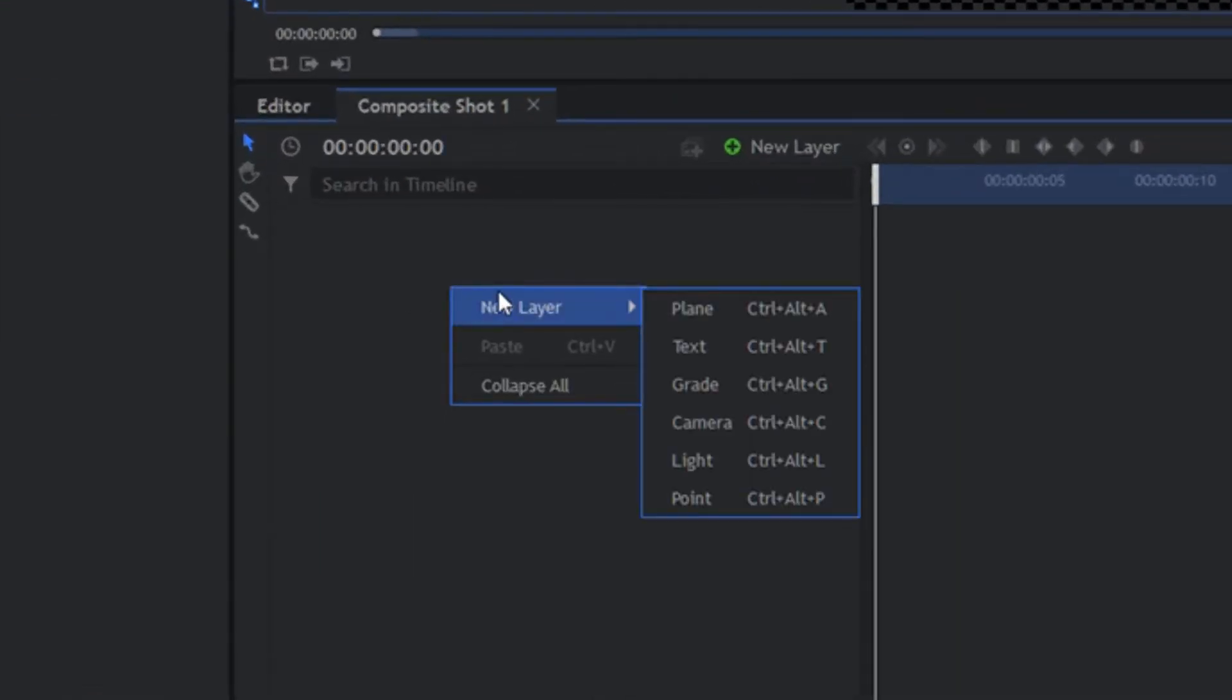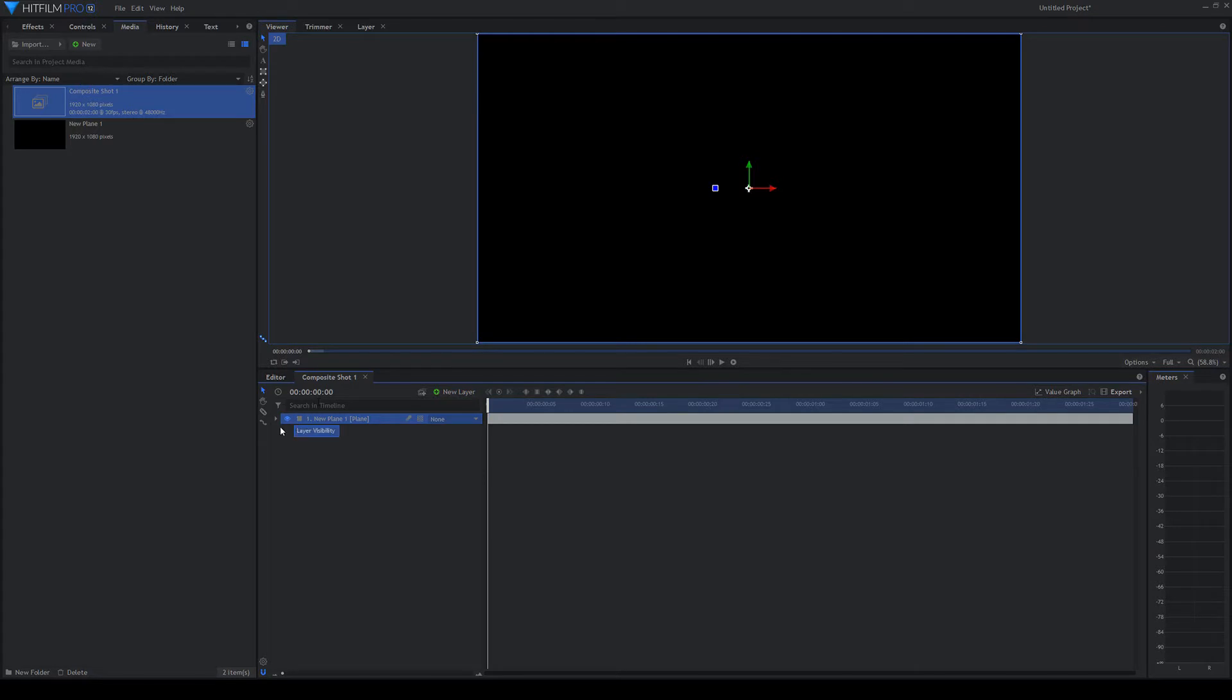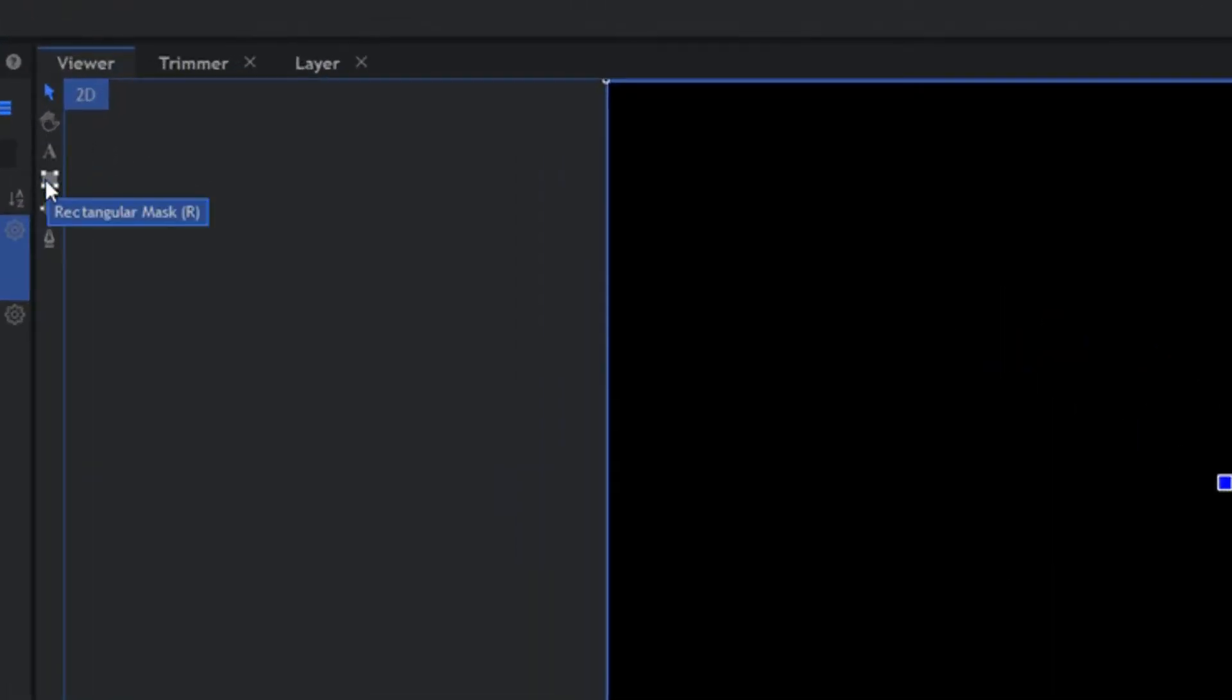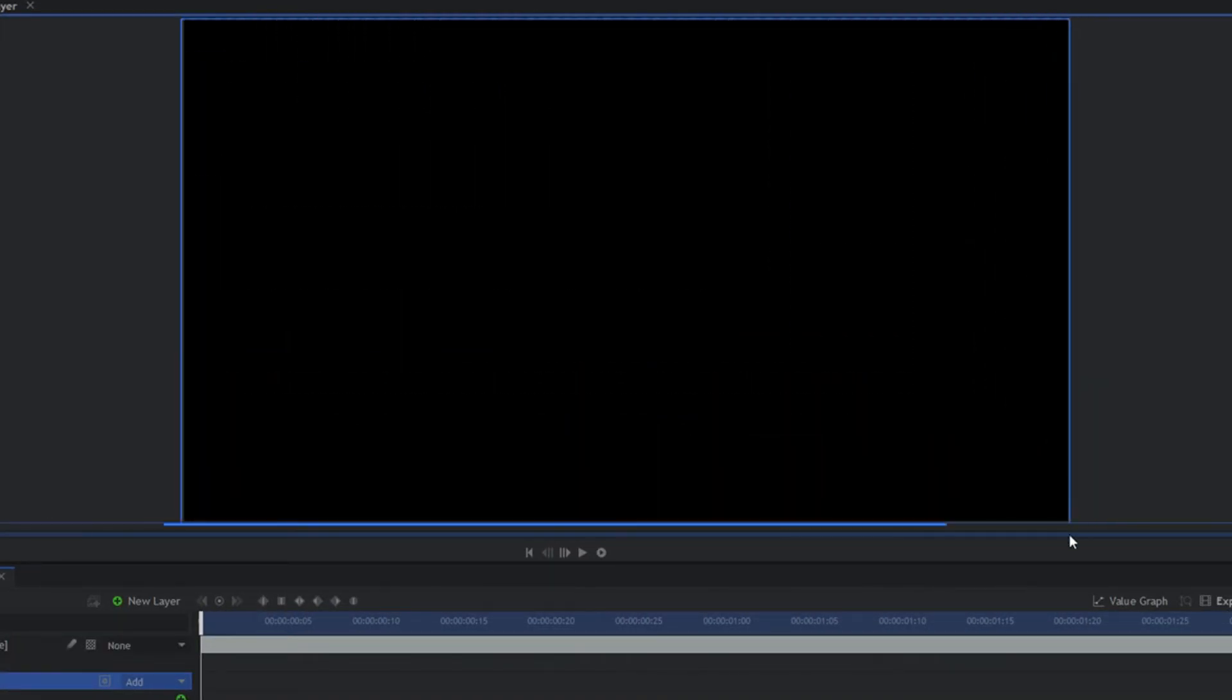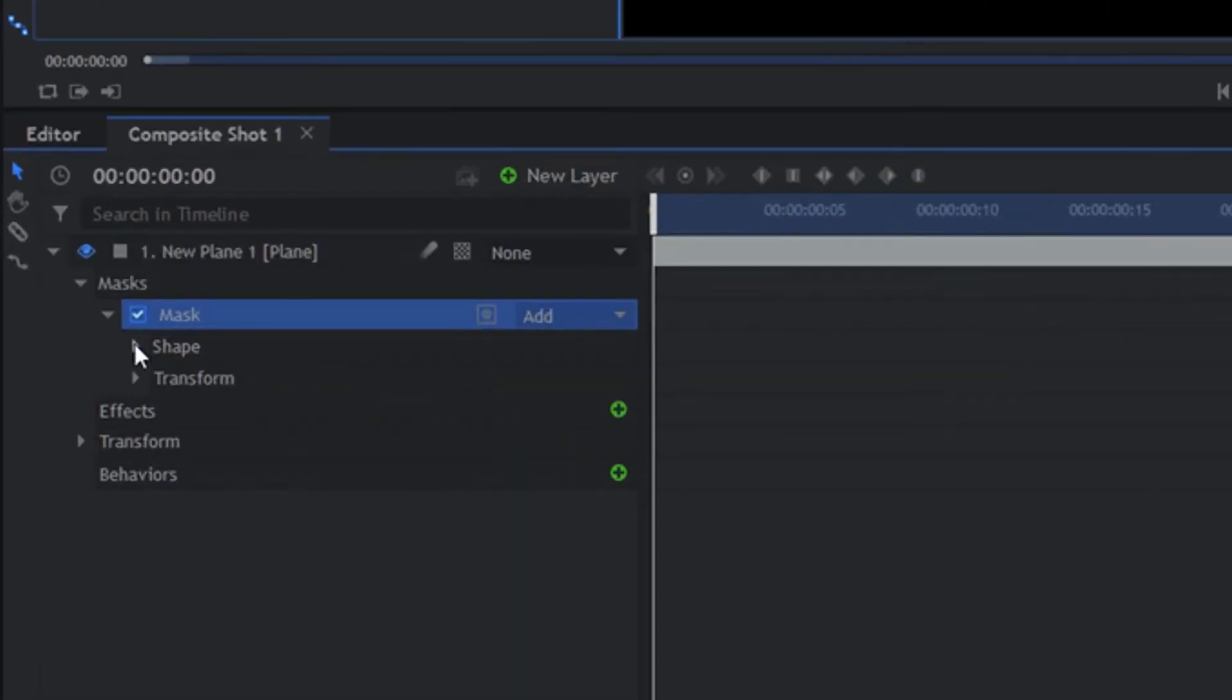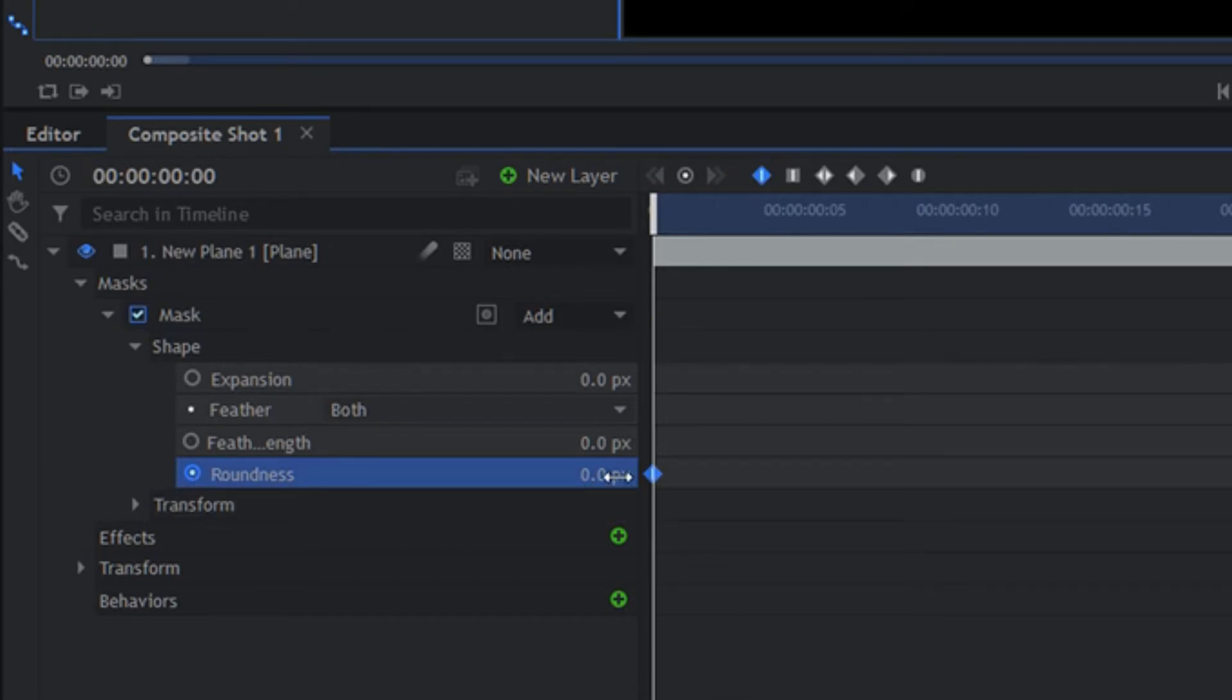So we'll just do a really quick one here. Just adding a new plane, and we're just going to make it and do something really basic. Let's just put a rectangular mask on. There we go. And if I feather the roundness on this, we're going to make it.